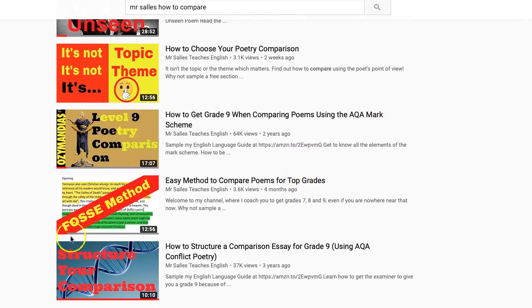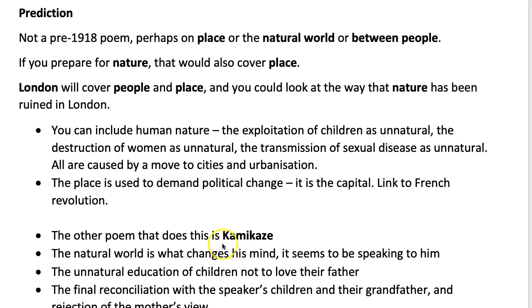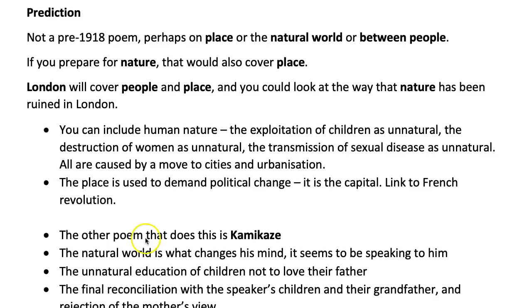When revising Kamikaze it's really important to do that analysis of the natural world — find the quotations about nature to write about. When looking at London, you can still include the natural world if you're sophisticated enough, but obviously people and place too. Kamikaze is also about Japan, so it's about a specific place and will fit that question as well. We're hoping neither of these poems is the named one, so you can use both of them to fit any question — and if by some bizarre coincidence the examiners repeat last year's question and go for war, Kamikaze has that covered as well. Good luck in the exam!